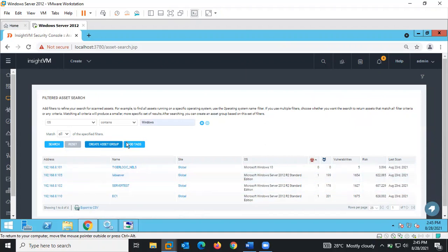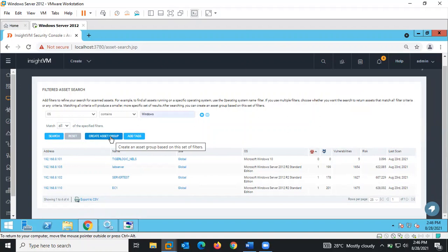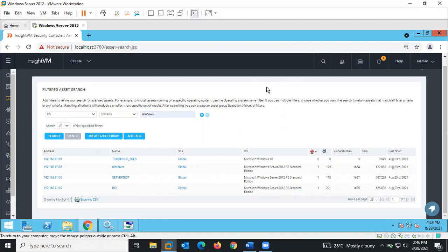After creating an asset group, we can include that particular asset group in a scan, and go on to scan assets that are listed in the asset group we just created. That is how the filter asset search works.